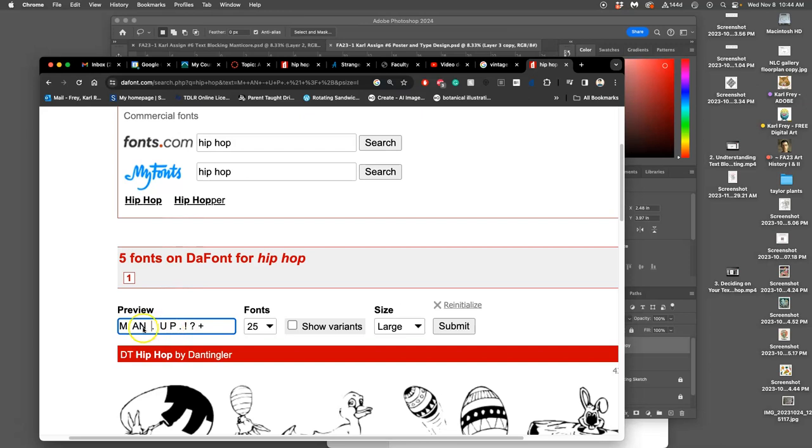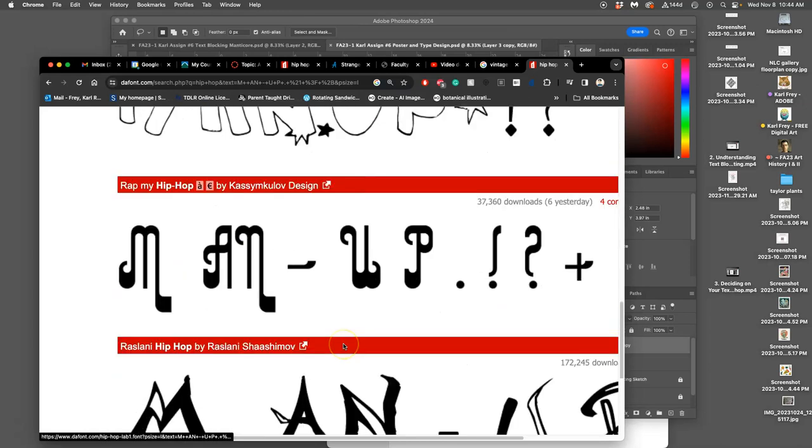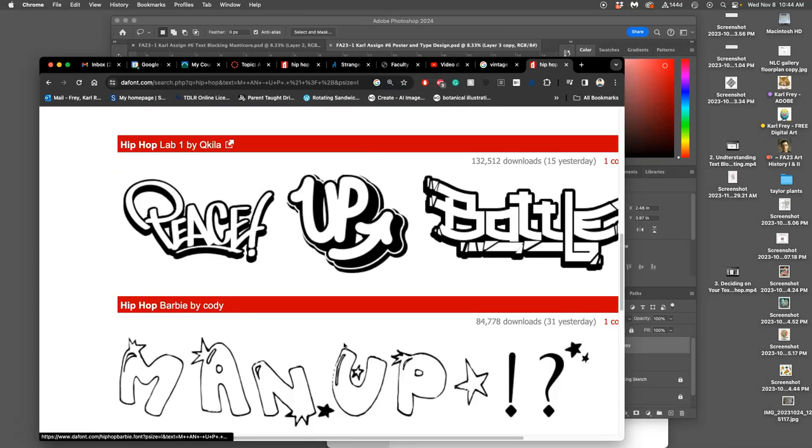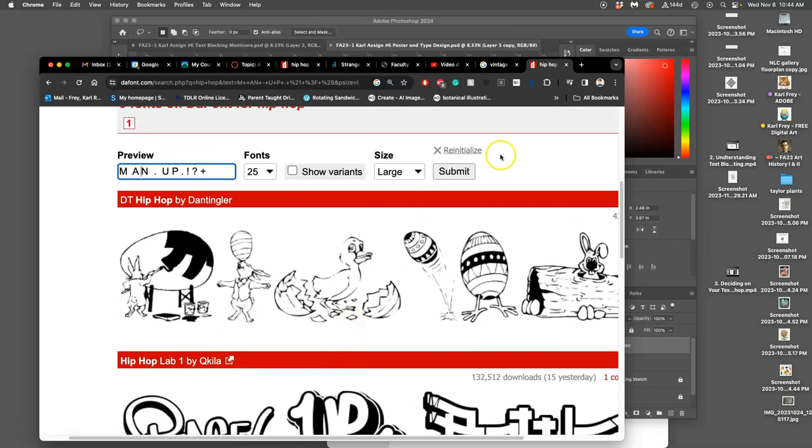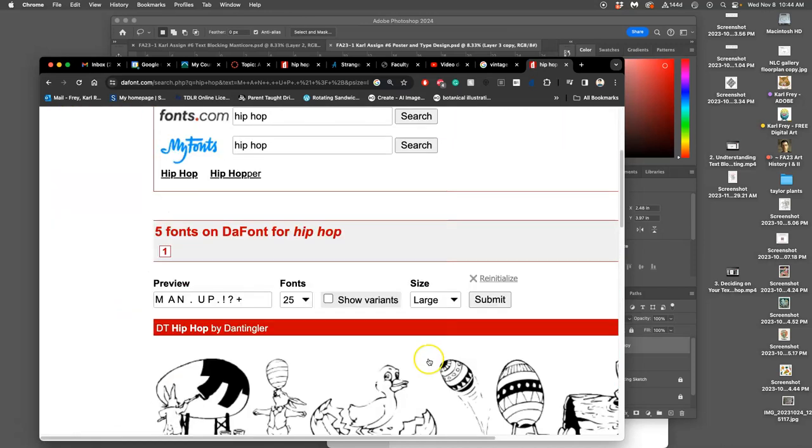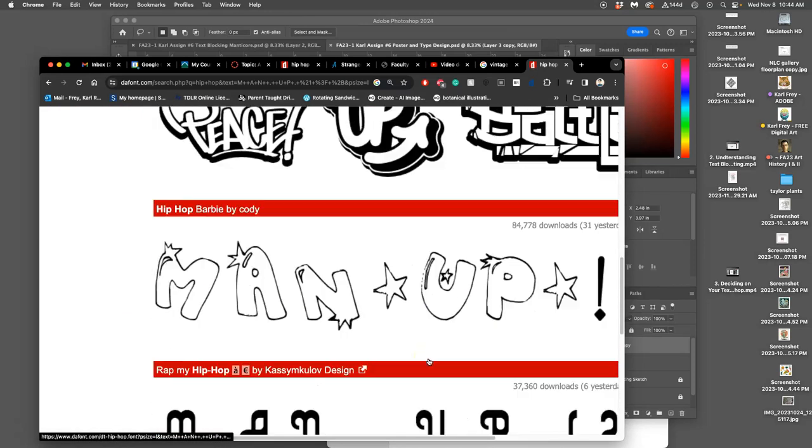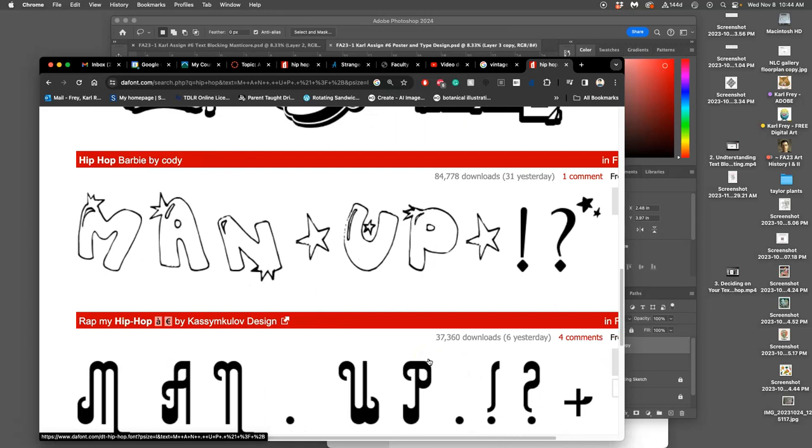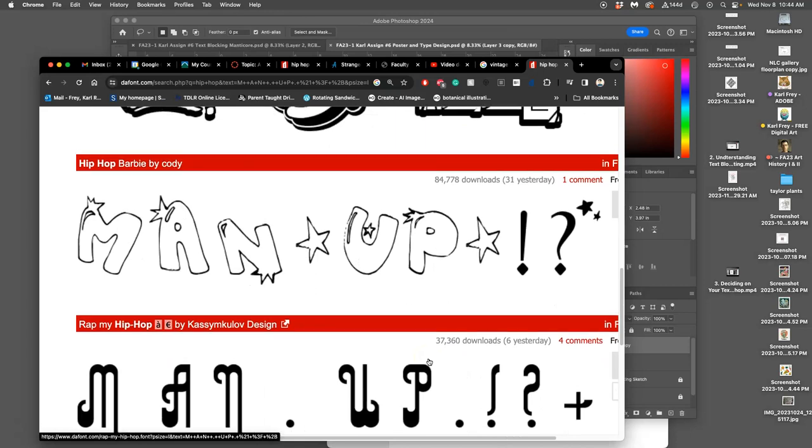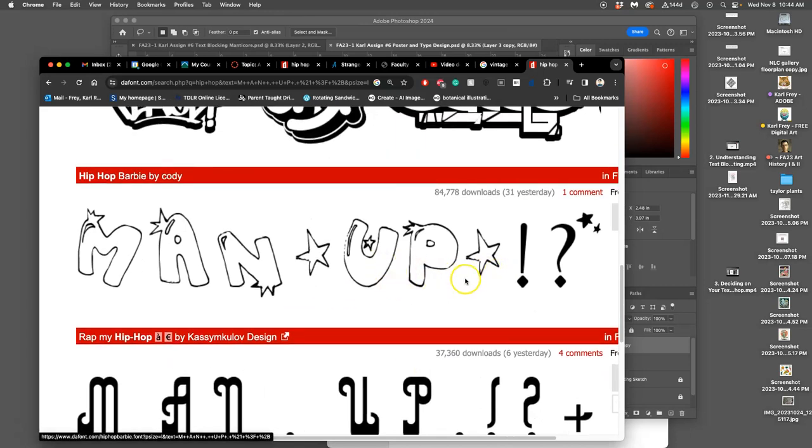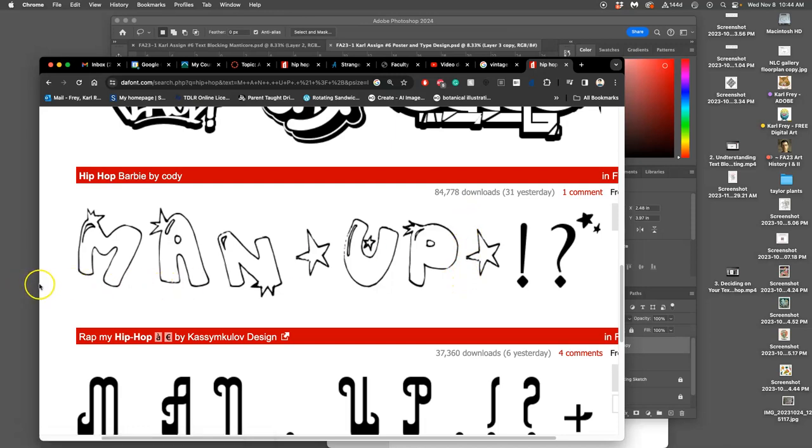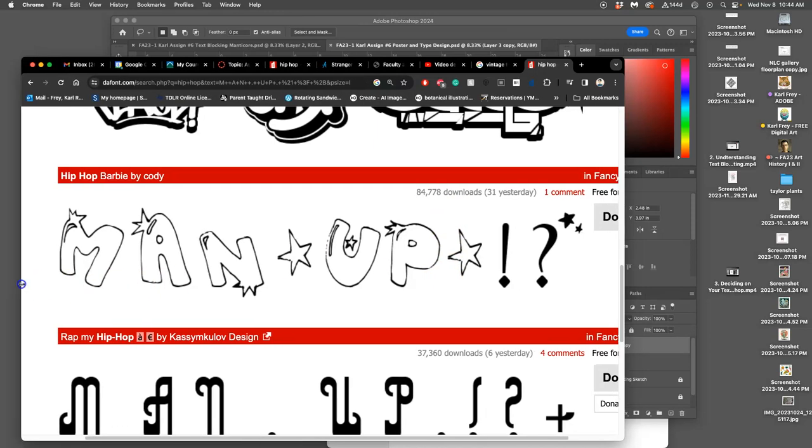So working within DaFont to get something that's close to what you want to use is going to be really helpful. Like that, right? And now I'm going to screen grab it. Who remembers how to screen grab on a Mac? Command-Shift-4.